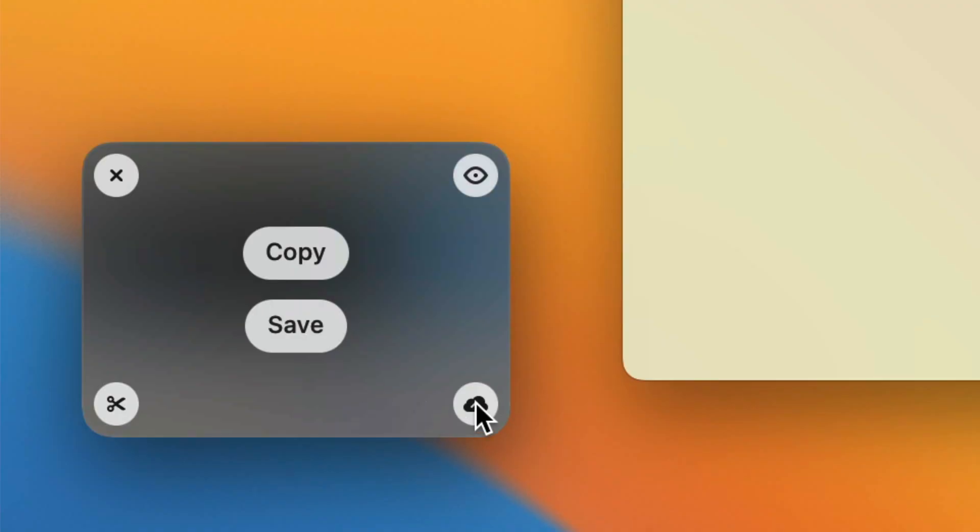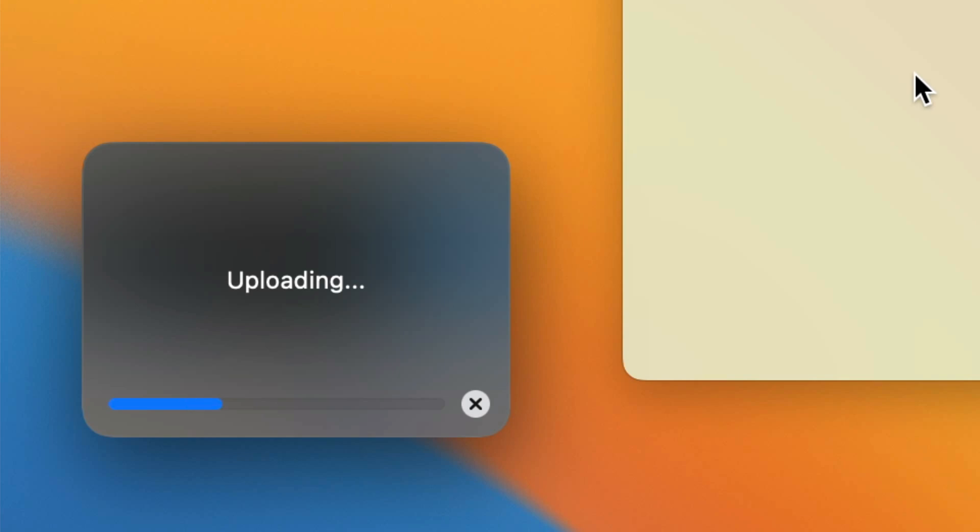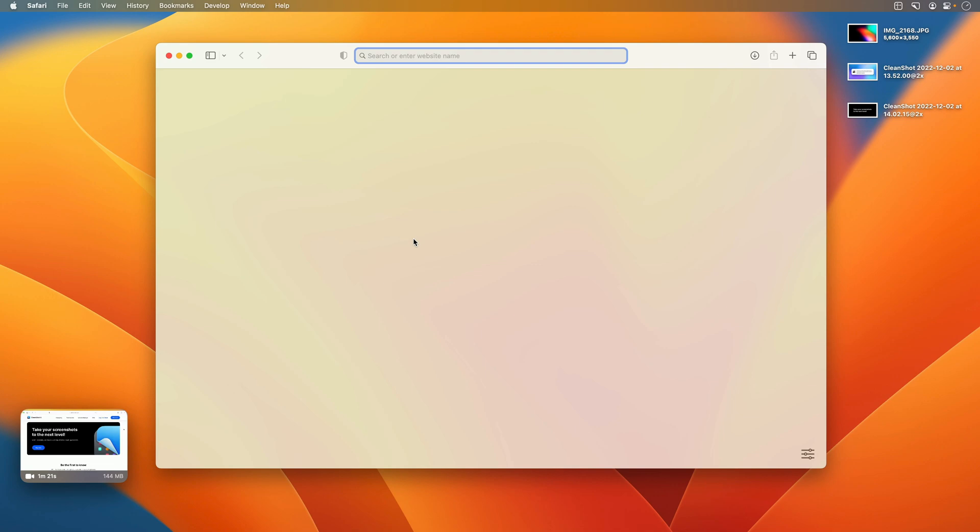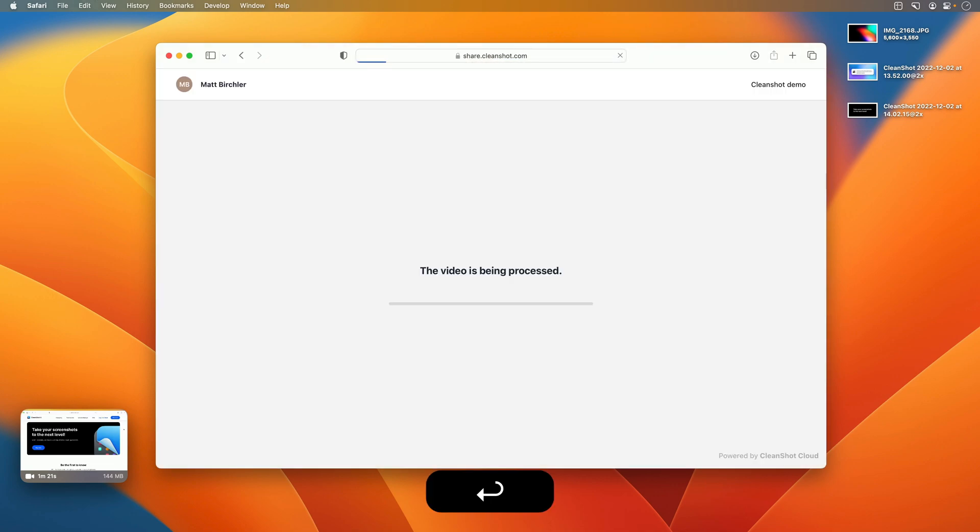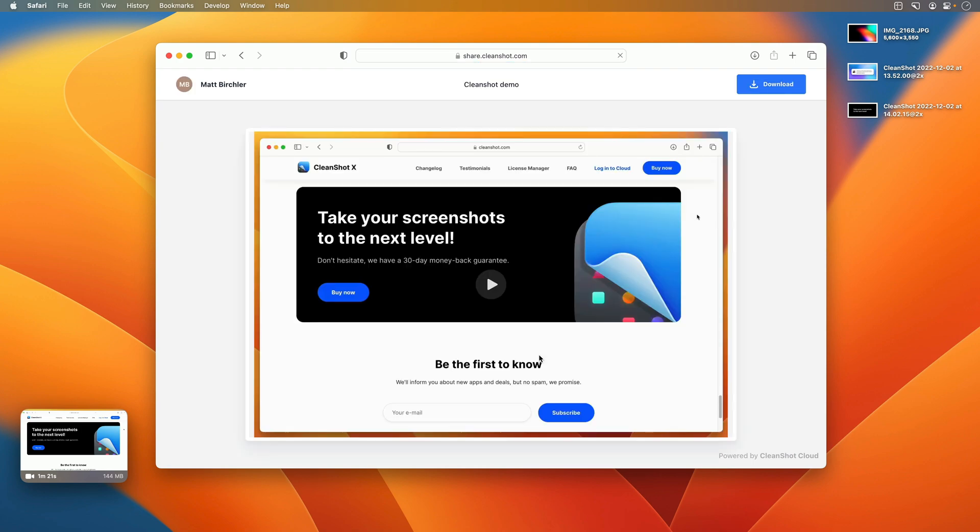And finally, when you upload a video to CleanShot Cloud, depending on the size of the video, it may need to transcode for a few seconds after uploading, before someone can actually watch it. And now if you get the link and immediately go to it, you'll be able to see a progress bar of how far along the transcoding is, so you know how long it is until it'll be complete, and you can share the link with someone to watch immediately.